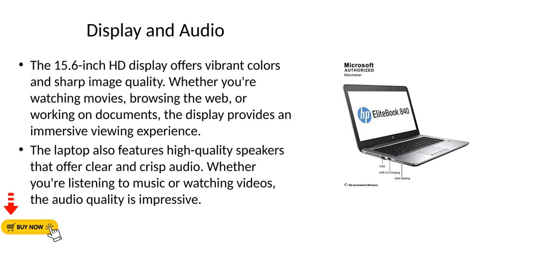Display and Audio. The 15.6-inch HD display offers vibrant colors and sharp image quality. Whether you're watching movies, browsing the web, or working on documents, the display provides an immersive viewing experience. The laptop also features high-quality speakers that offer clear and crisp audio. Whether you're listening to music or watching videos, the audio quality is impressive.